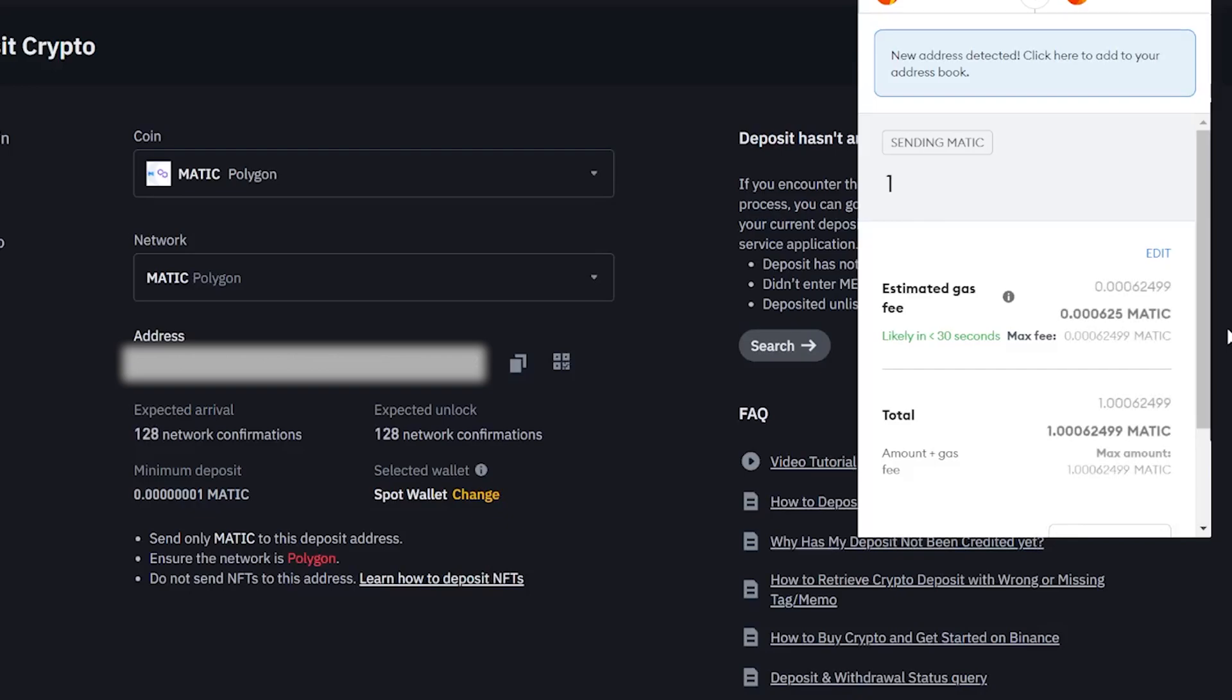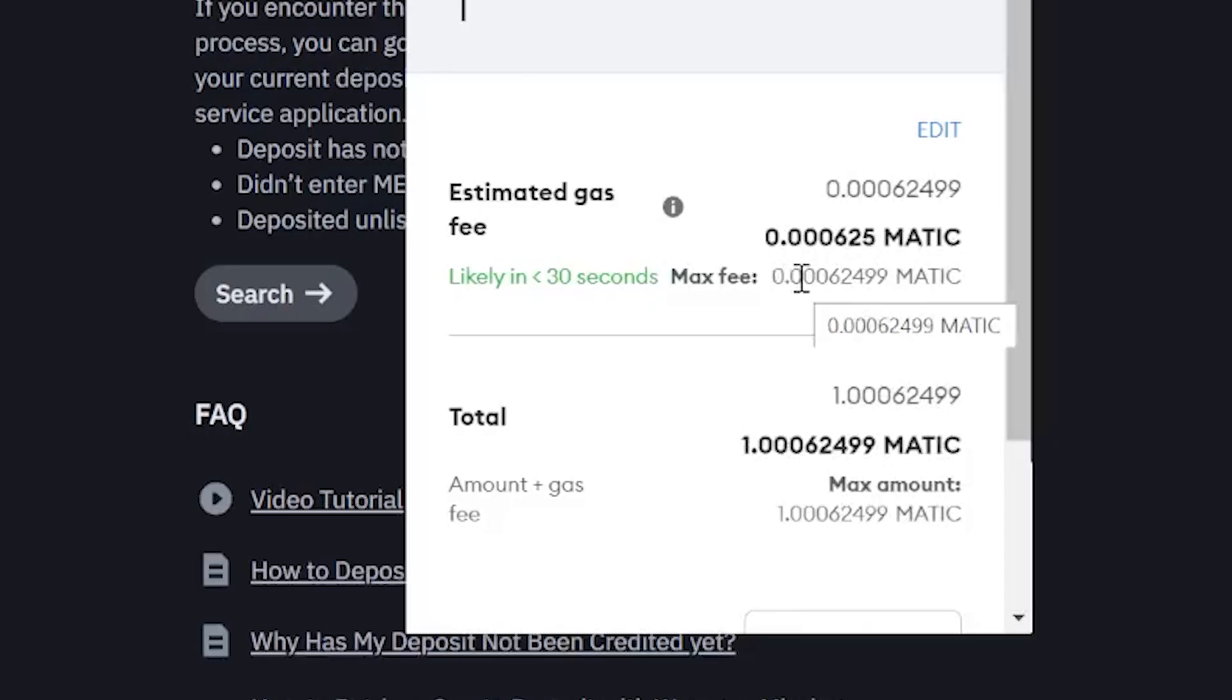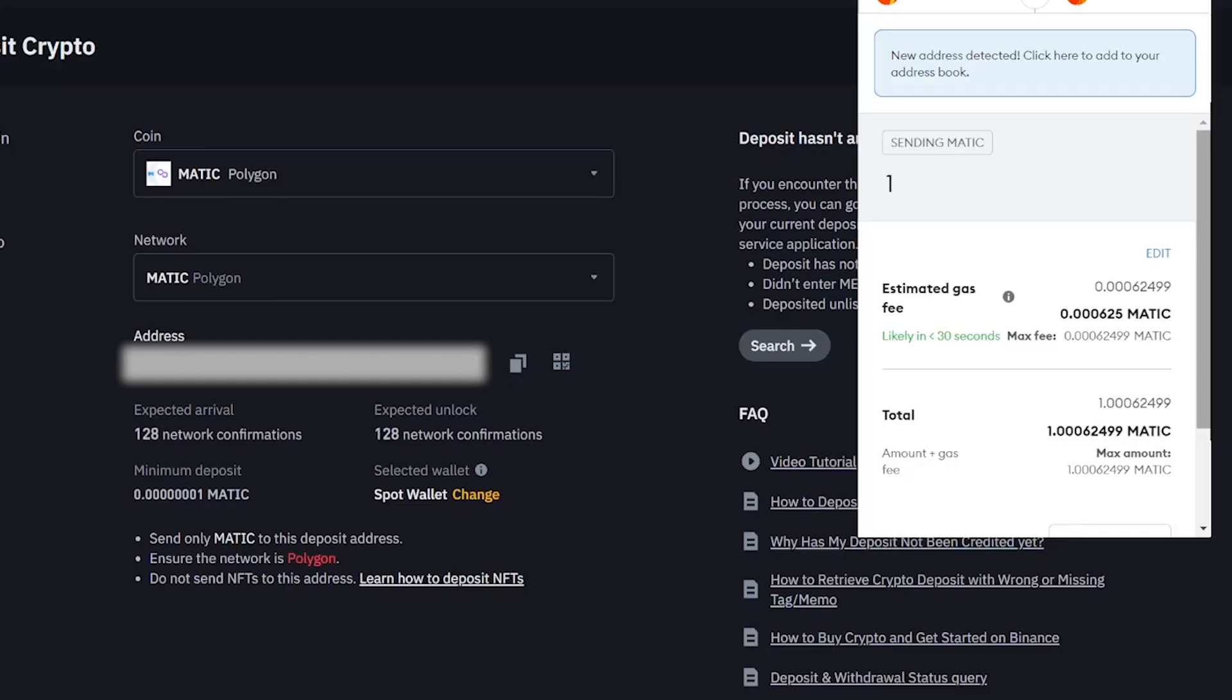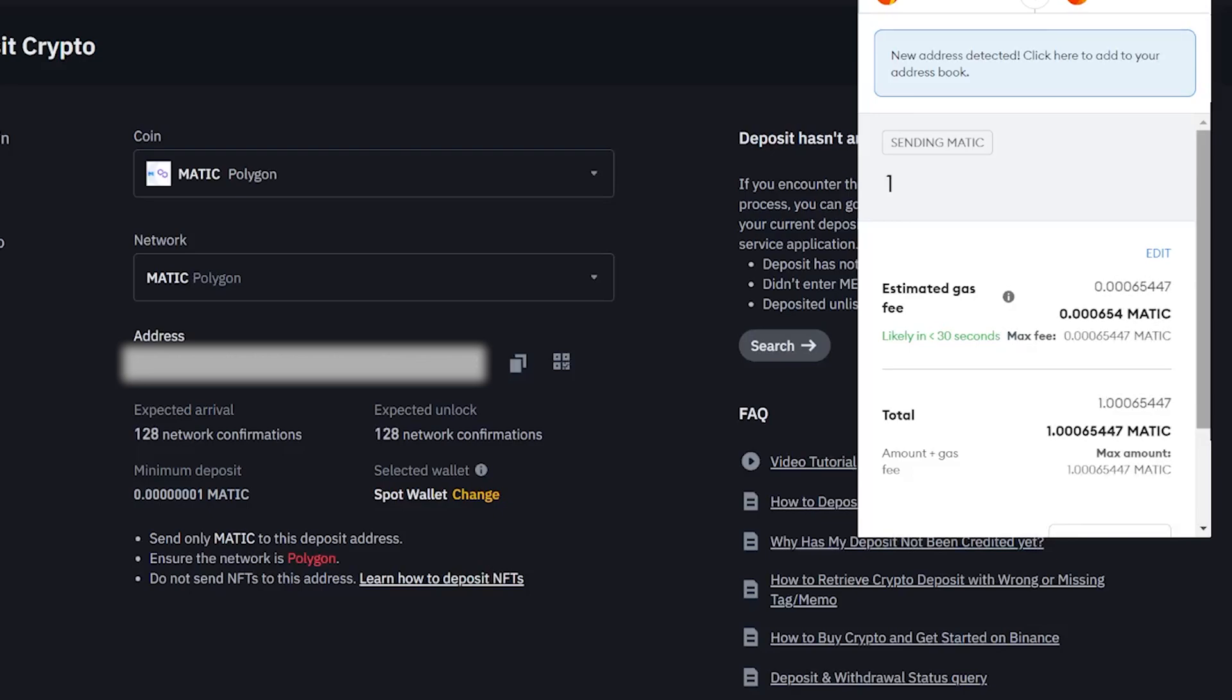For example, here it's really low, it's only 0.000625 MATIC. And that's it, that's how you send and receive between your MetaMask wallet and Binance using the Polygon network. I hope this video helped and I'll catch you guys in the next one. Cheers and see ya.